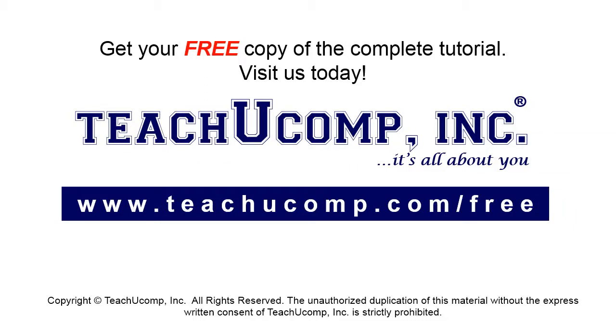Get your free copy of the complete tutorial at www.teachucomp.com forward slash free.